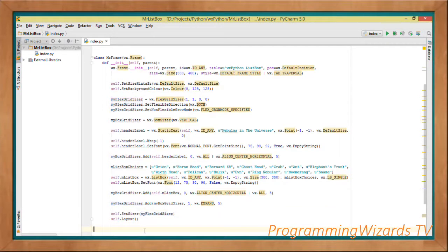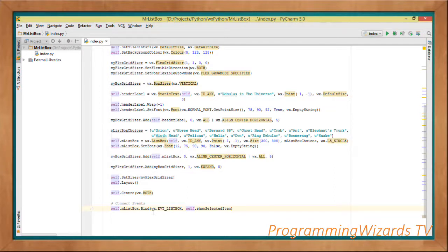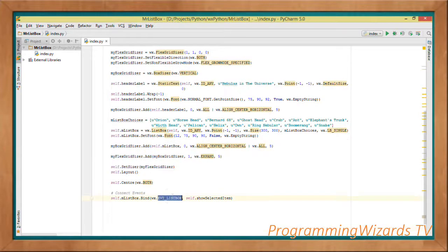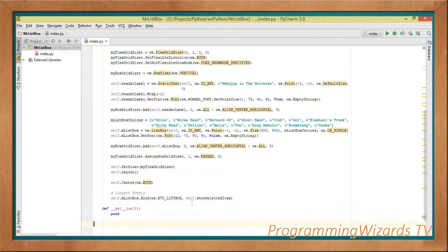Now it's time to bind events to our ListBox. We want to listen to selection change events, so we call self.m_listbox.Bind, passing the event type wx.EVT_LISTBOX and then our event handler self.show_selected_item, which is a method we're about to create.